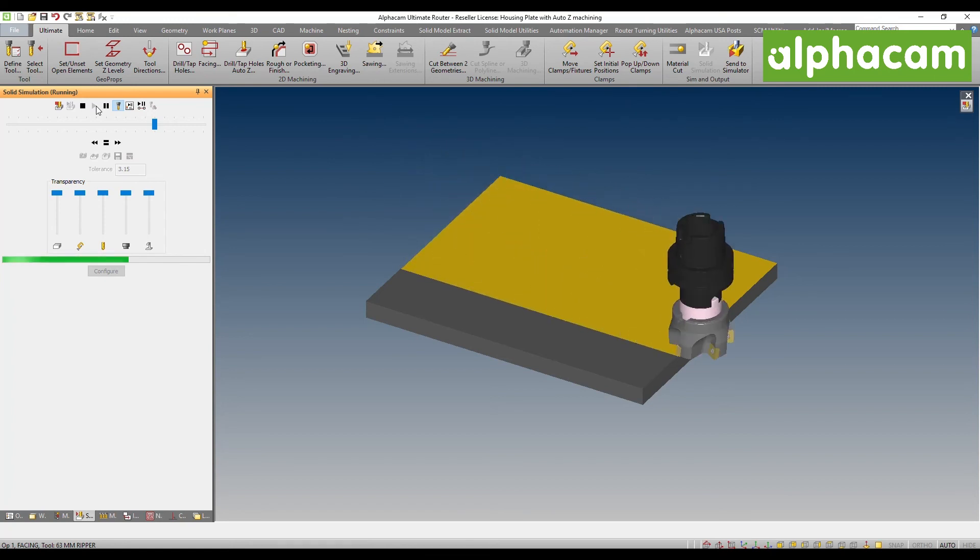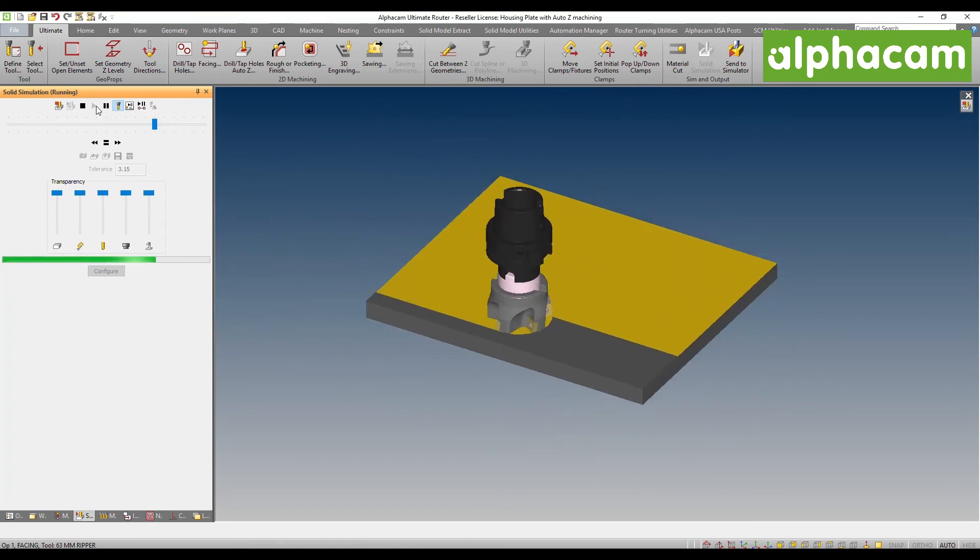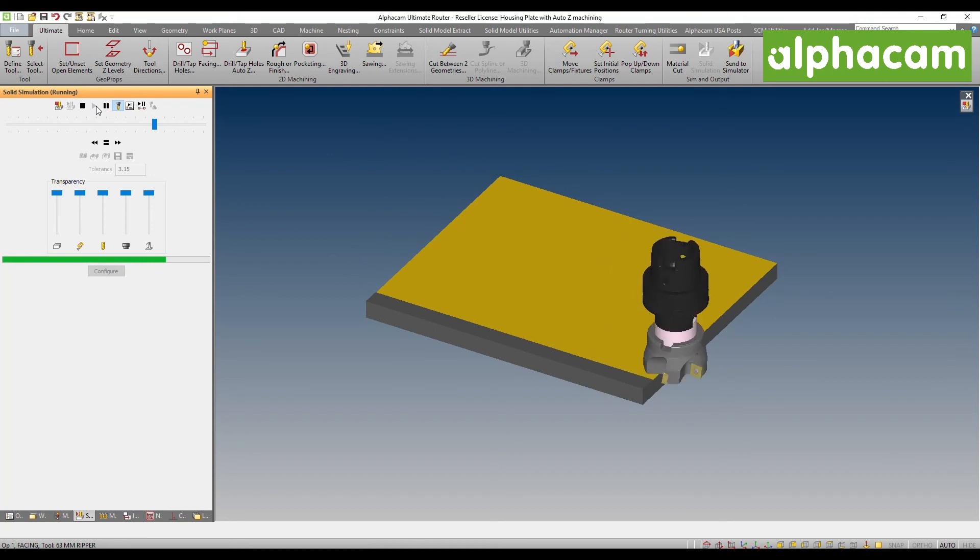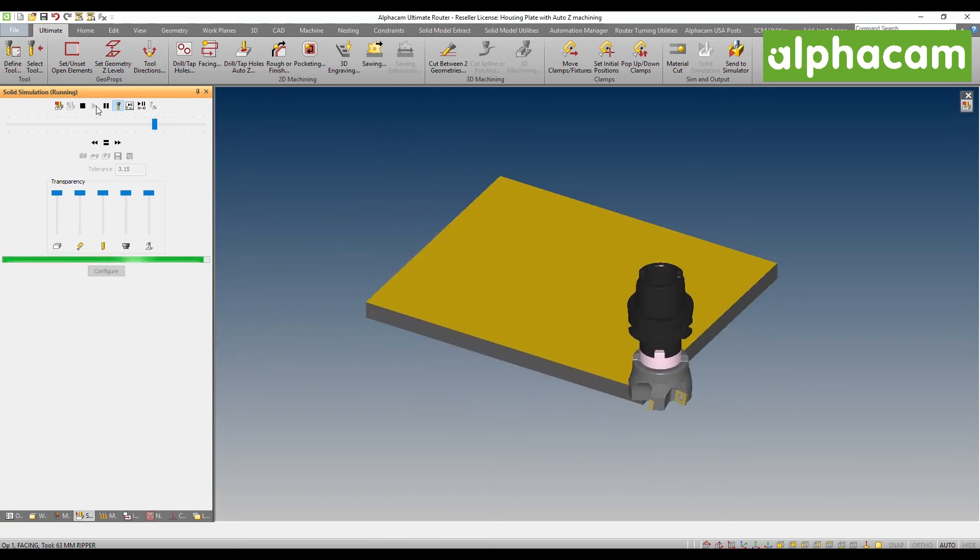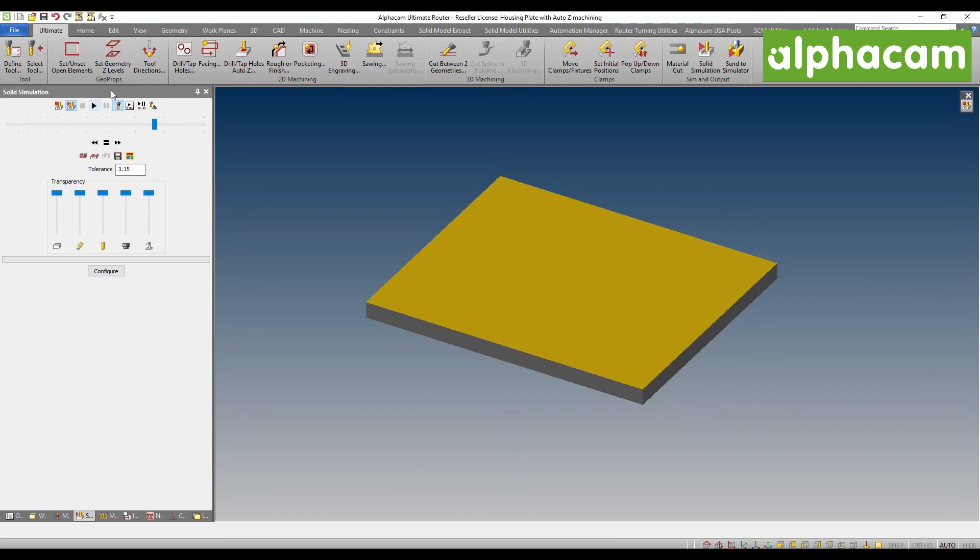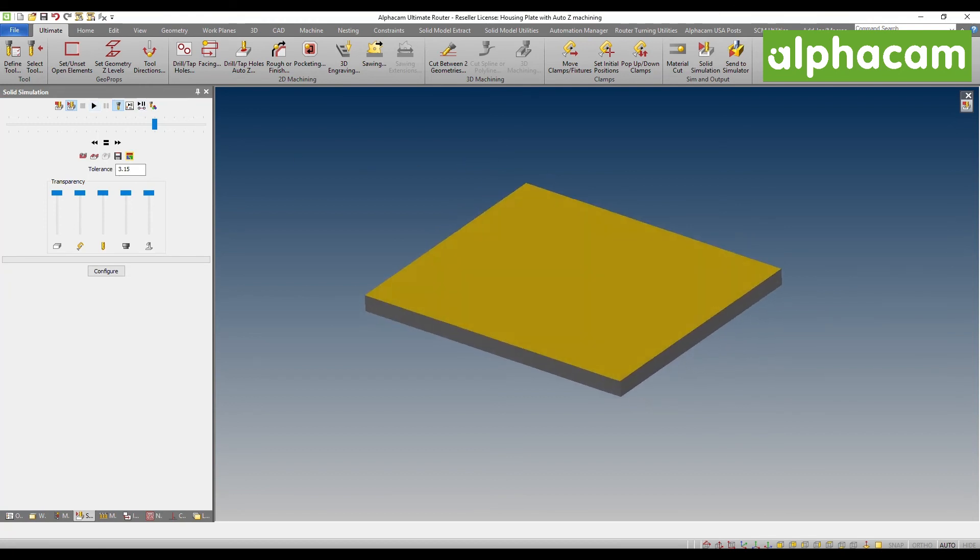Now once the center of the tool goes beyond the middle of the requested geometries, it actually uses the other direction. But it's still maintaining that climb cut direction, which is paramount to what we're doing.